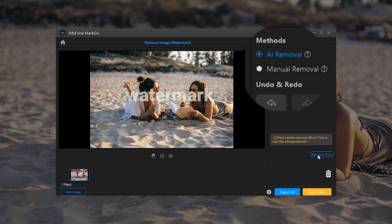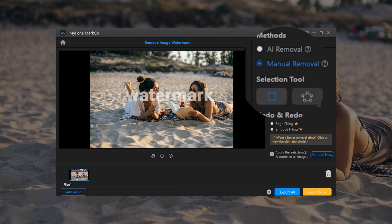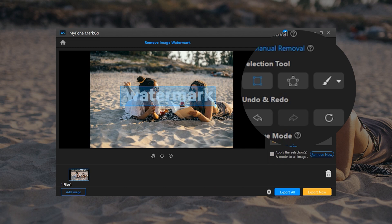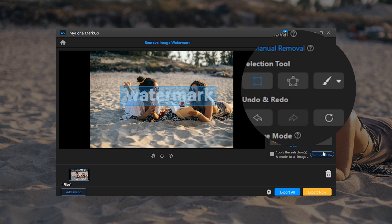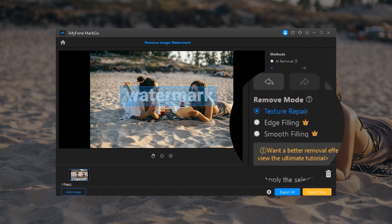Method 2: Manual Removal. Step 1: Choose Manual Removal. Step 2: Then, click on Selection Tool button and a box for watermark removal will appear. Lasso tool and brush are provided in the selection tool to remove watermarks. Step 3: Now, choose a suitable remove mode based on your image.